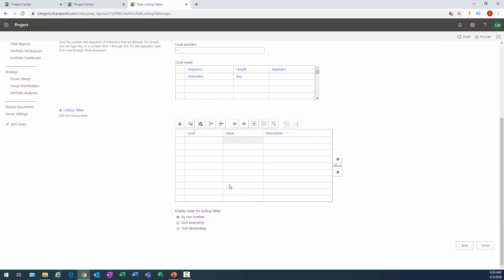There's several settings here. I'm going to leave the type as text. You can see the lookup tables can contain several different types of data. We're just going to have textual values, and the only thing I really care about are the values here. I'm just going to keep it simple here: SBU 1, SBU 2, SBU 3, and SBU 4.